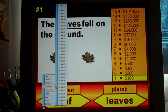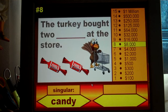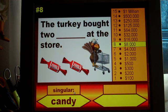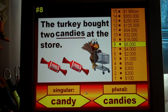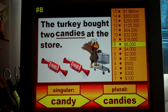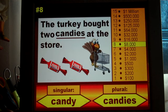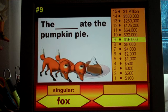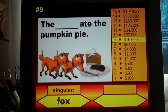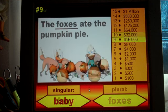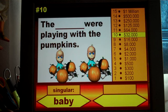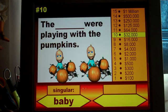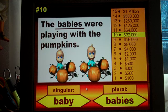'The turkey bought two blank at the store' — we're at question number 8, worth $8,000. The singular is 'candy' and the plural is 'candies.' If students get it correct they stay standing; if they get one wrong they sit down and continue scoring their card. Question 9: 'The blank ate the pumpkin pie' — the singular is 'fox,' the plural is 'foxes.' For question 10, 'The baby was playing with the pumpkins' becomes 'The babies were playing with the pumpkins' — they need to know to change the y to i and add 'es.'